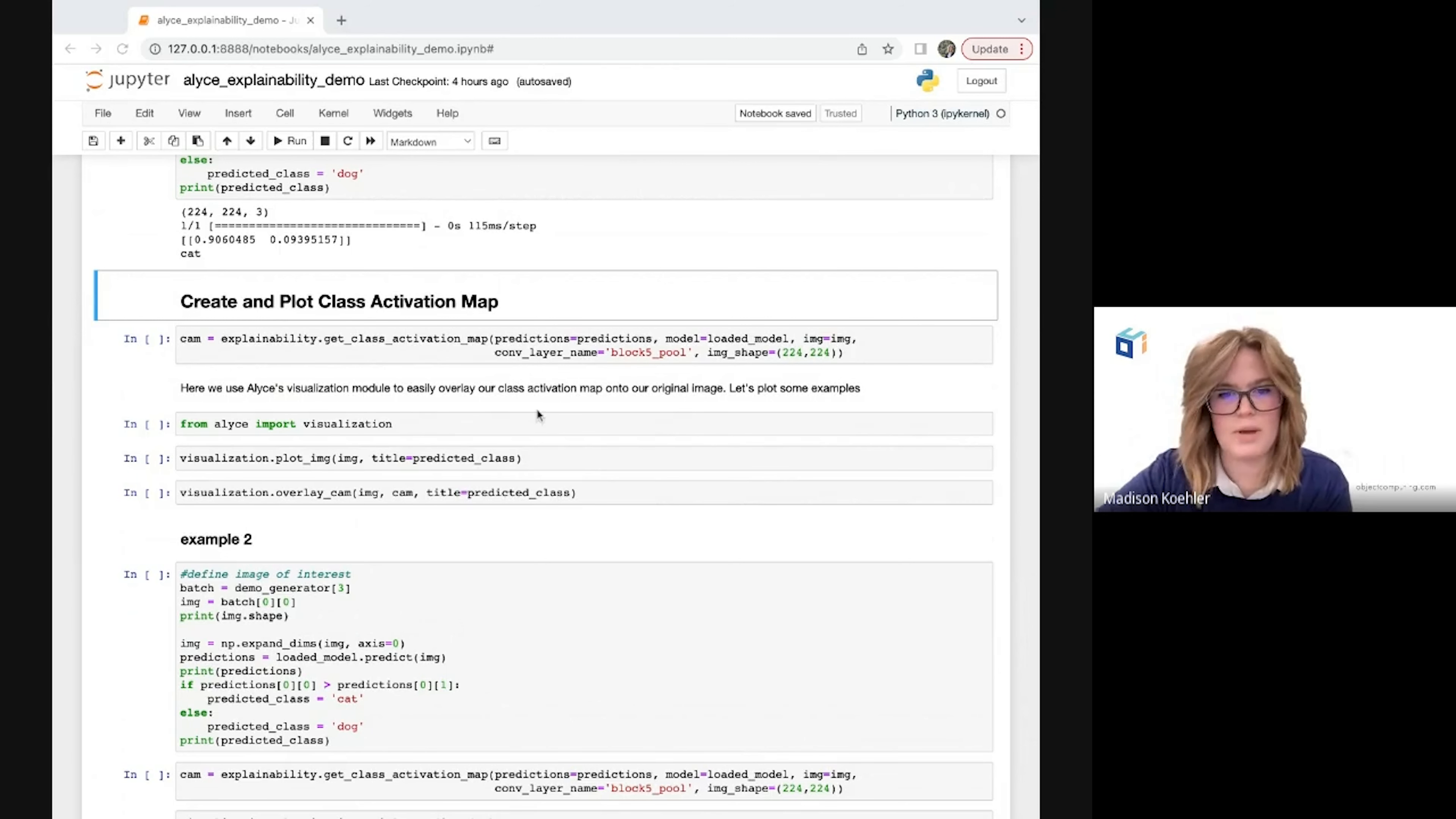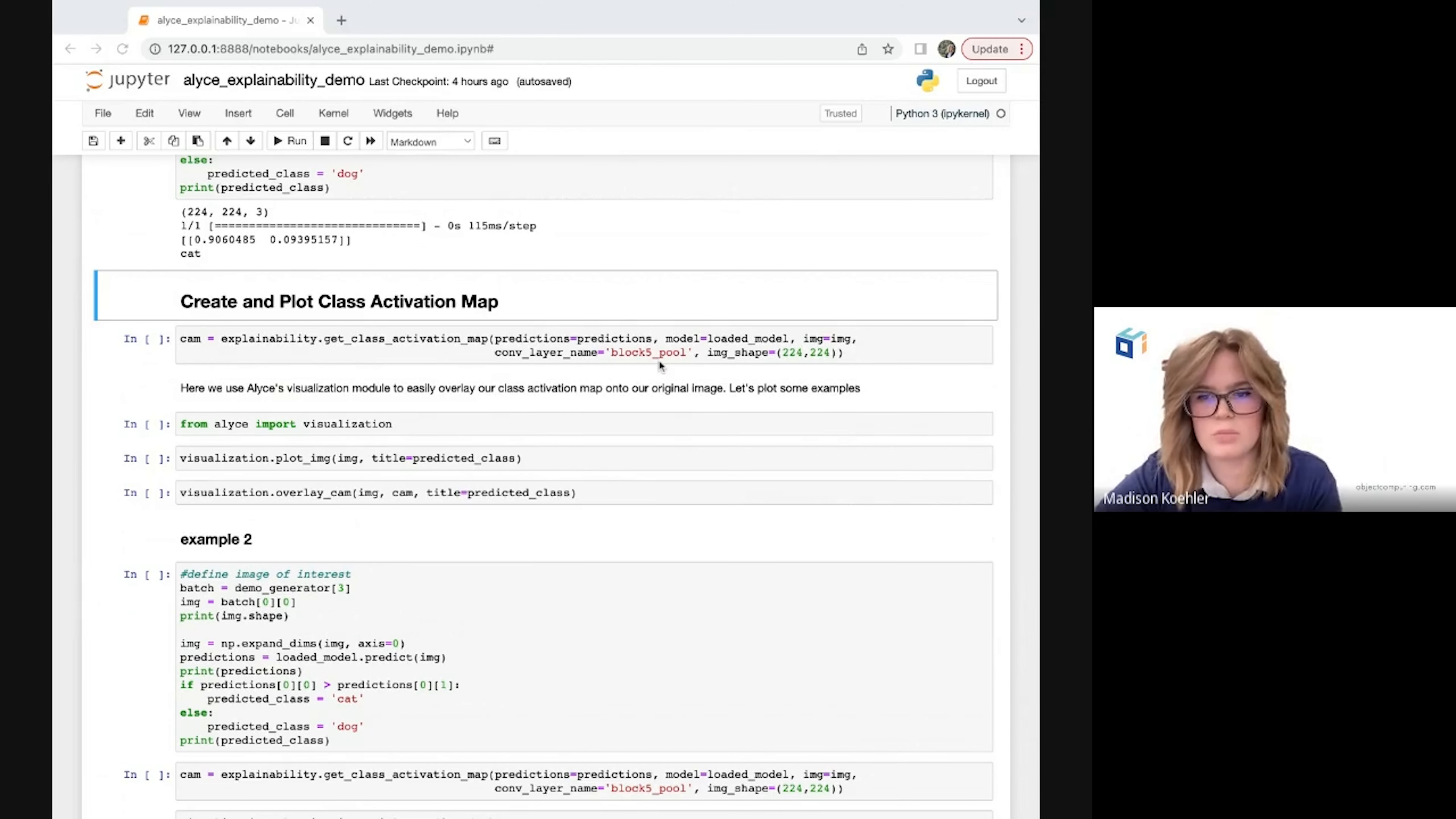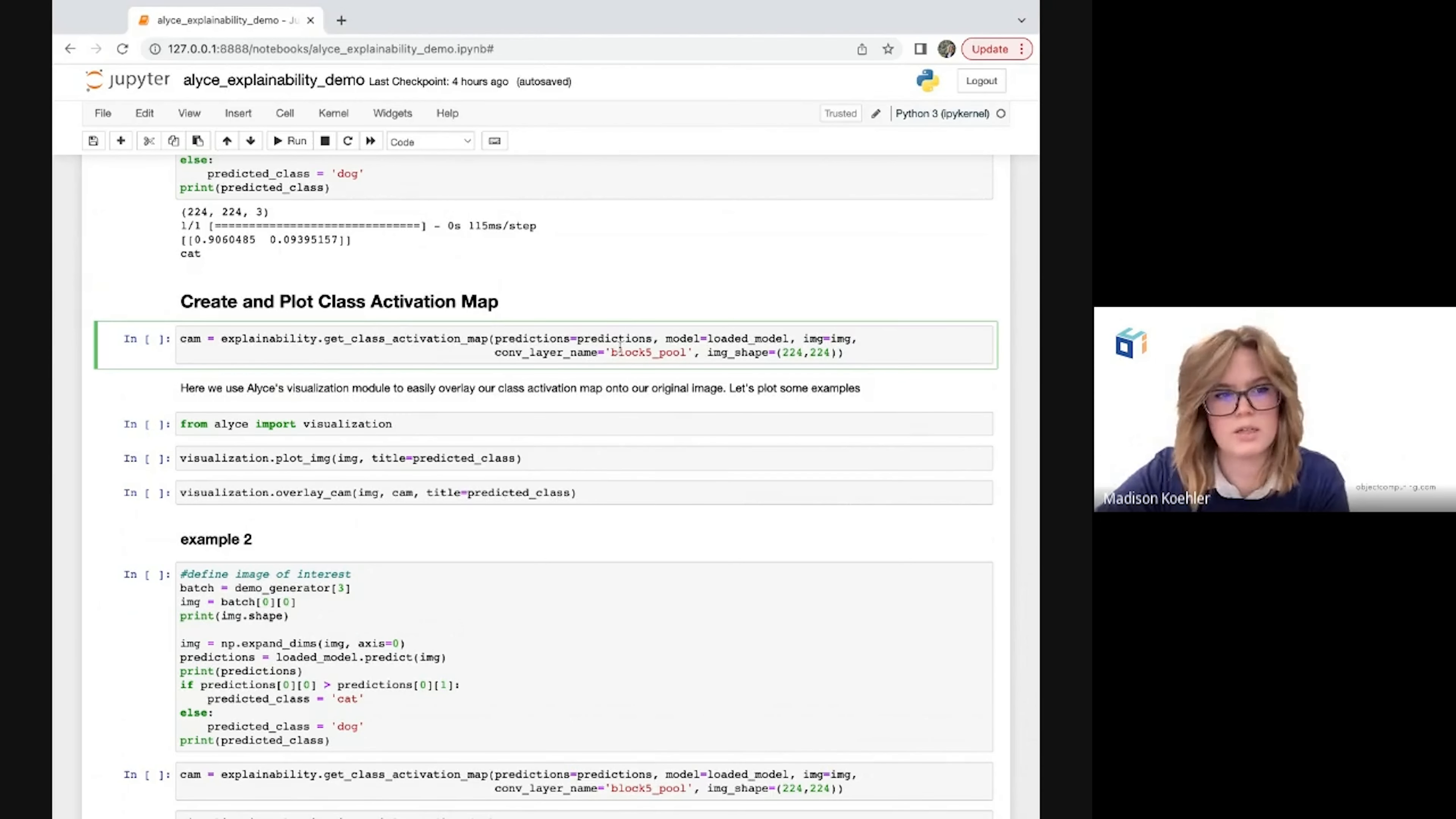I'm going to pass in my predictions, the model, the image we're looking at, the name of the layer I want to get the spatial information from, which in this case is the last layer from this final convolution block, and finally the shape of my image which will become the shape of the class activation map. By providing that information, Alice again does all the heavy lifting behind the scenes with only one line of code required from us.